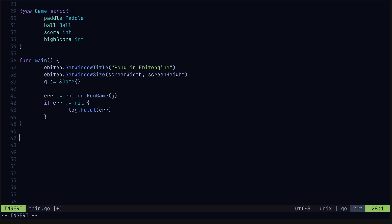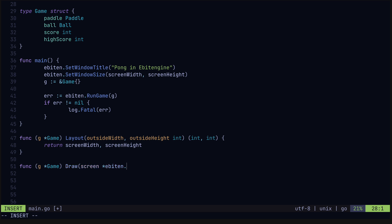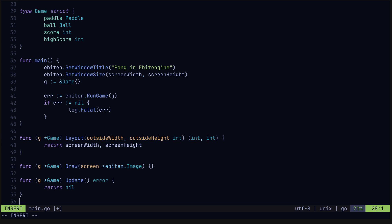The run game function requires a game type to implement three methods, namely the layout, update, and draw methods. The layout method controls the size of our window, so every frame this method is called. For us, we'll keep the window size constant and just return the same values every time. We got the draw method which takes in the Ebiten Engine image type. This too is called every frame and is used to draw our objects to the screen.